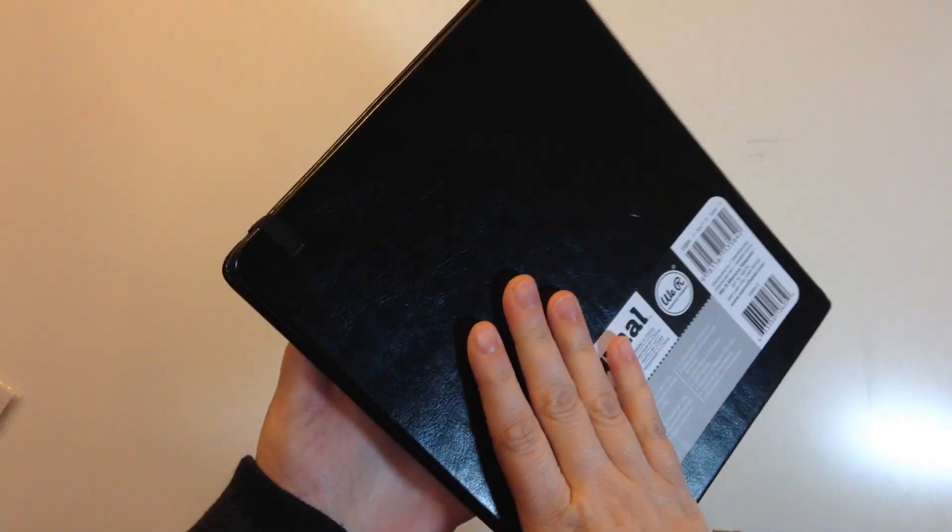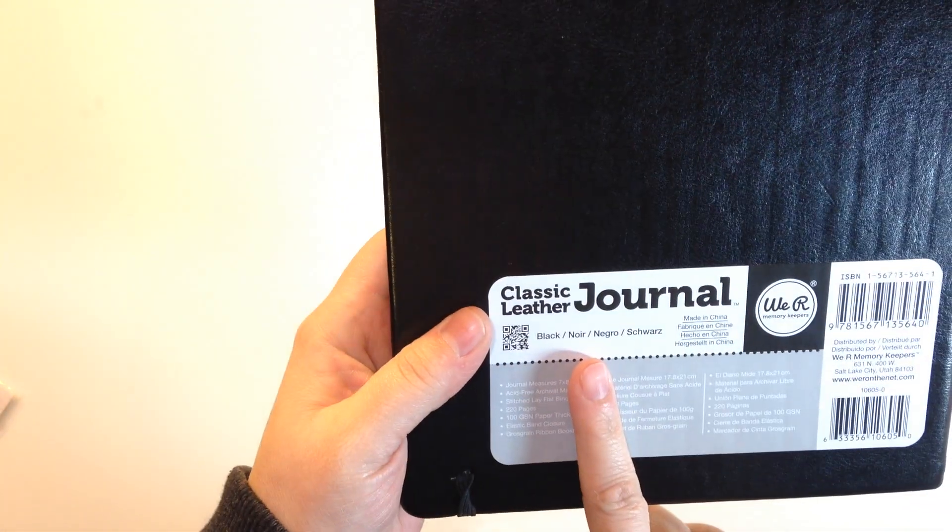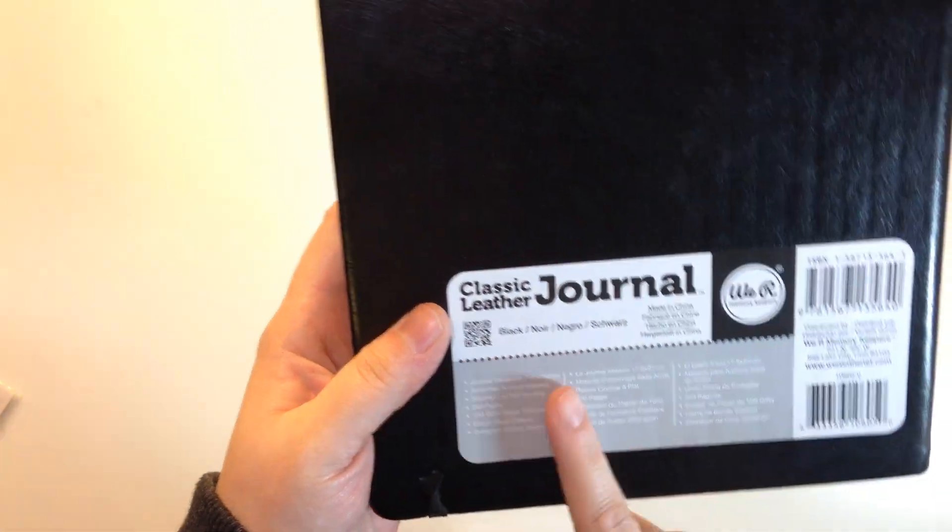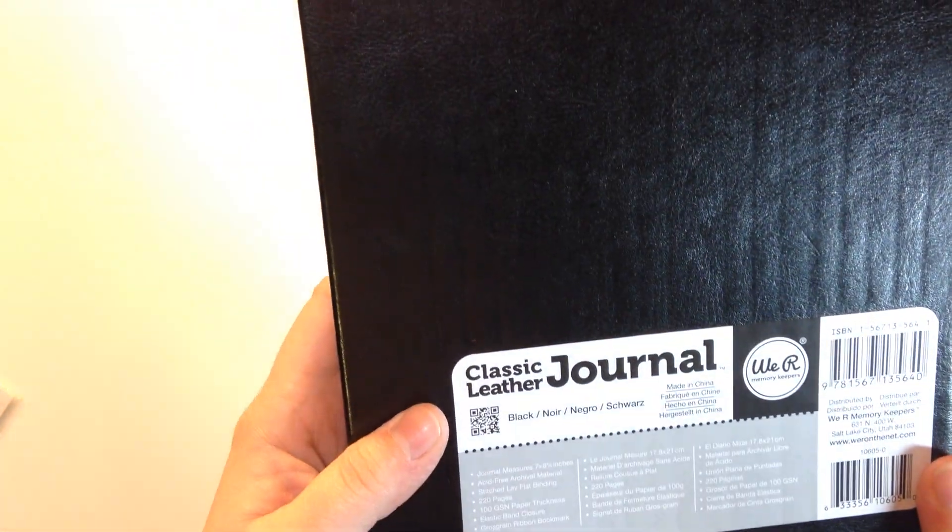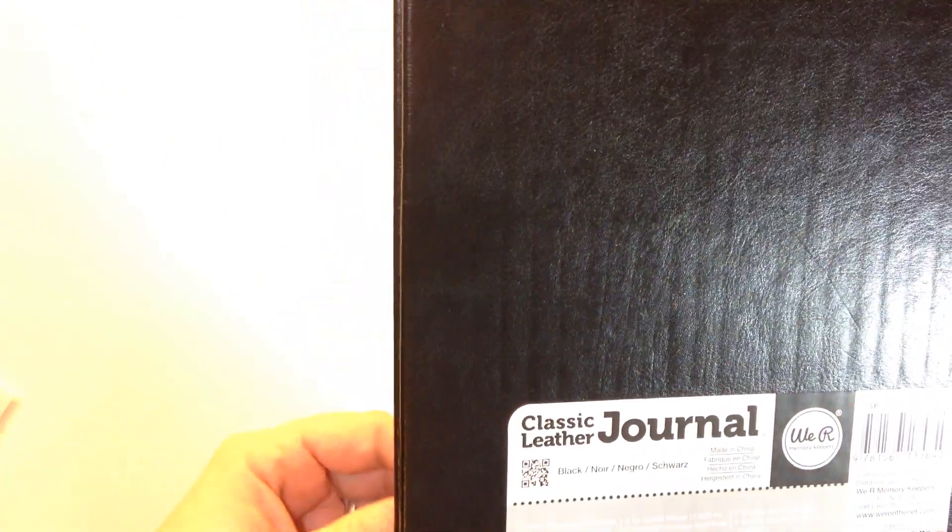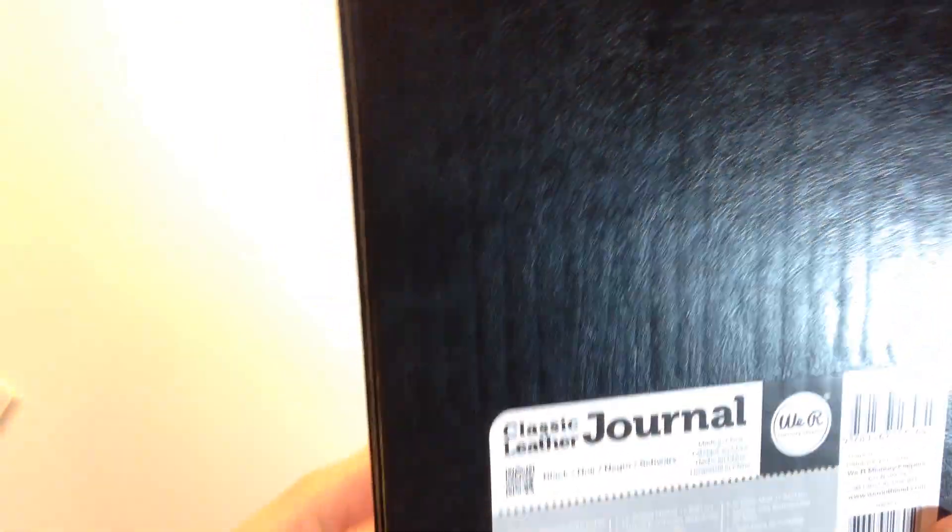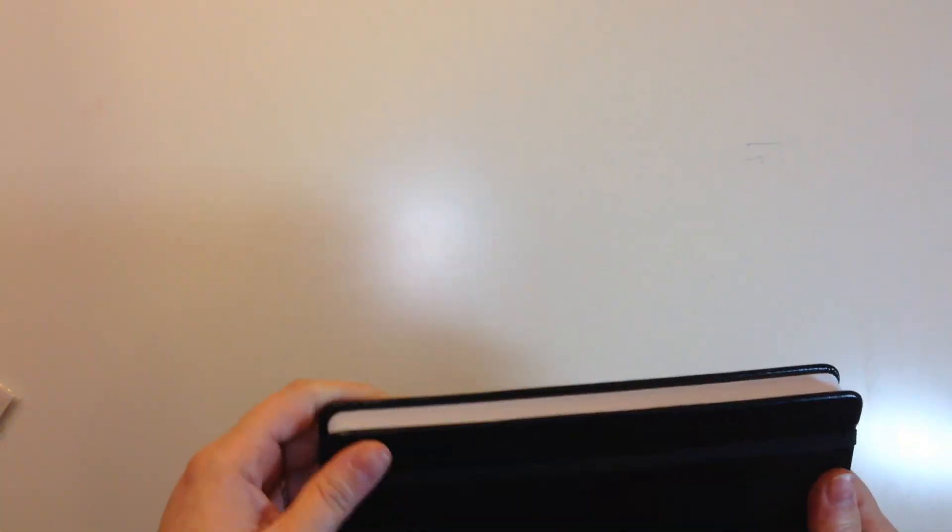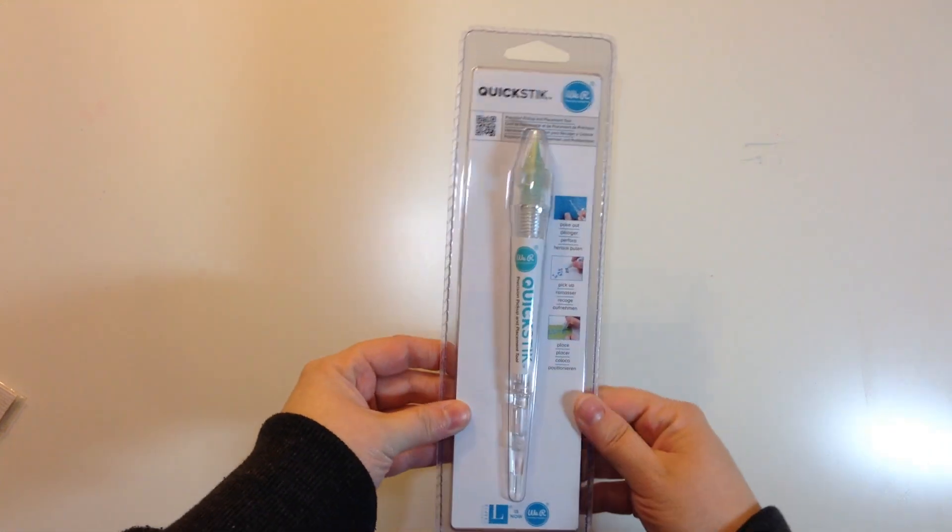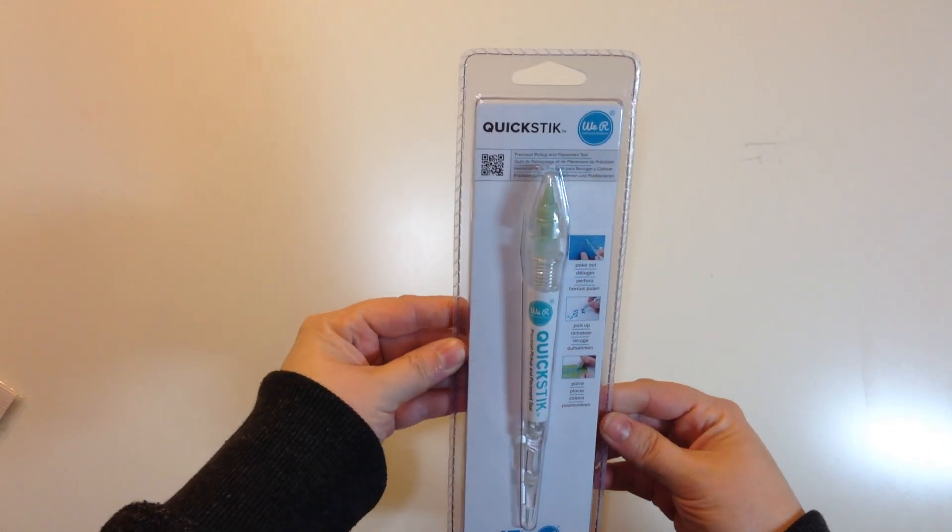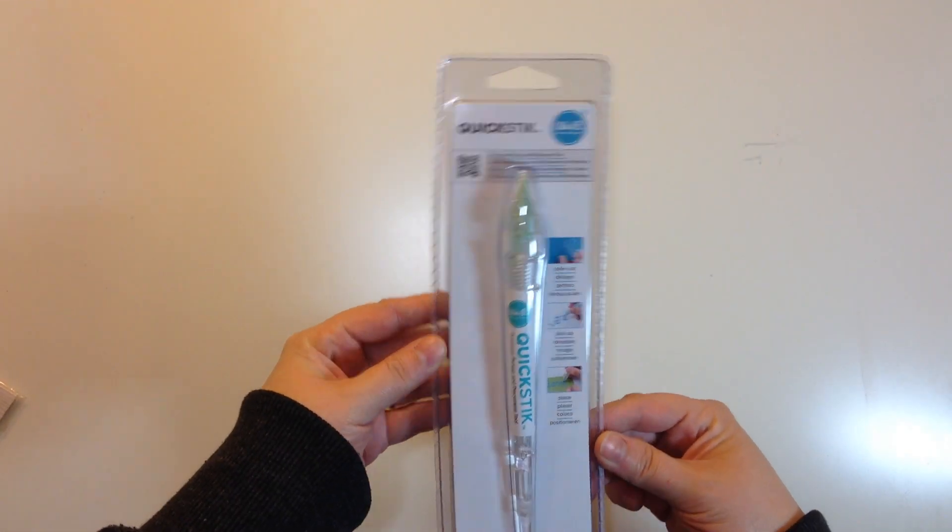That is my first random little thing I got which is the We Are Memory Keepers classic journal and it is seven by eight and a quarter inches, 220 pages. It's really nice. I kind of wish I would have gotten one for myself as well but I didn't. I'm not really much of a journaler but I could have used it for other things I think. Next I got the We Are Memory Keepers quick stick.